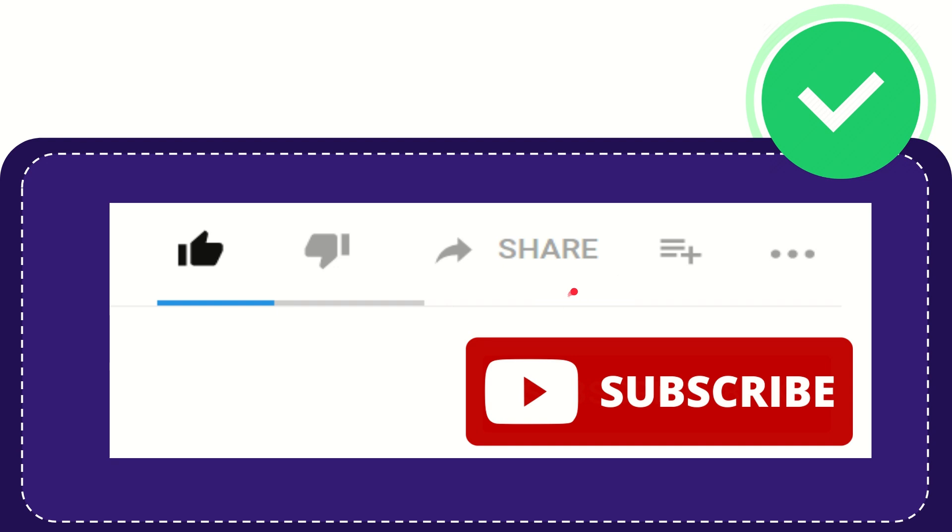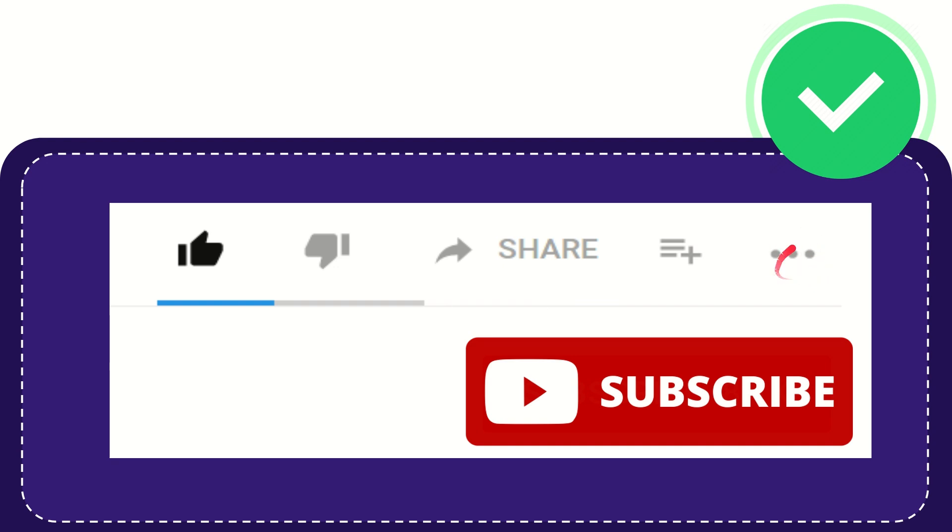And if you want to add this video to your playlist, you can click this one. You can watch this video later, and you can find more options by clicking these three dots.